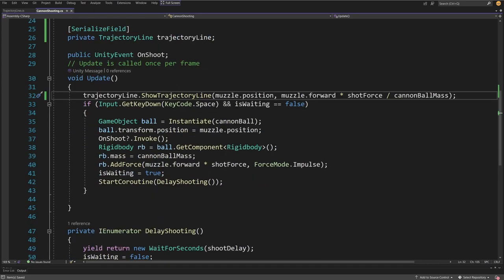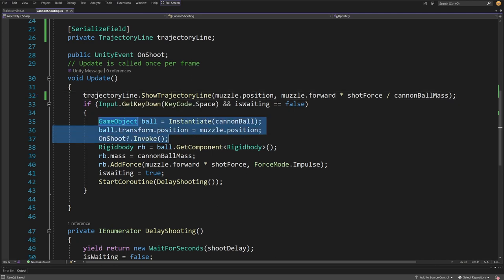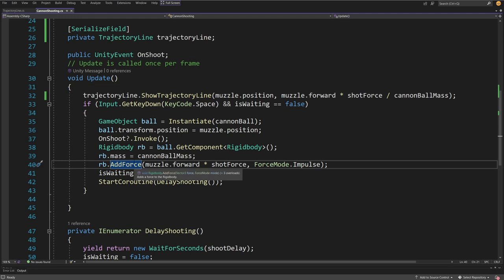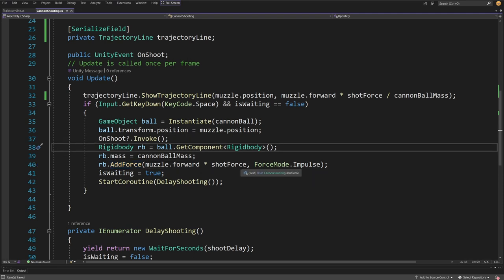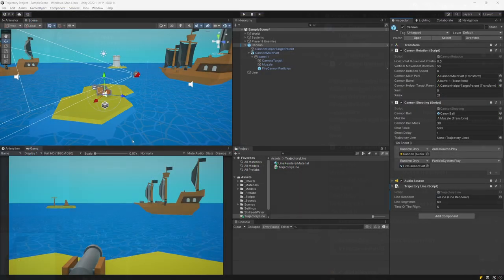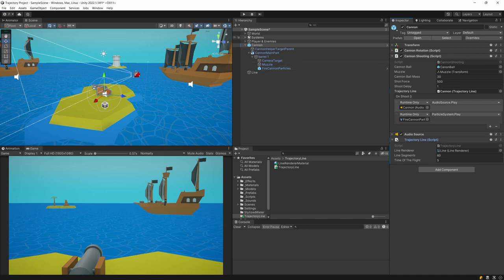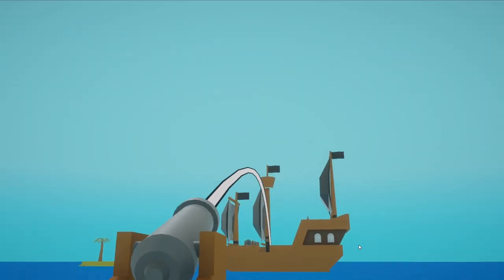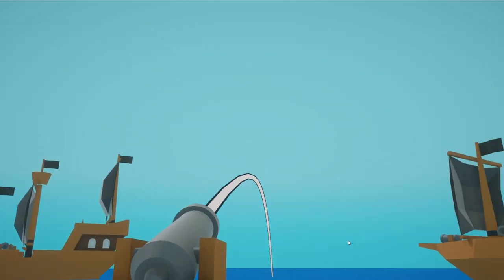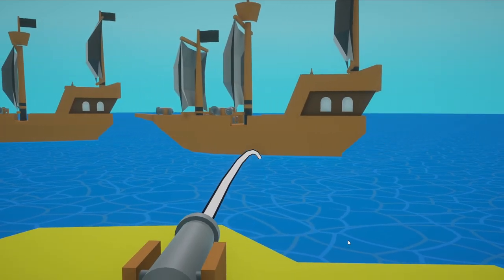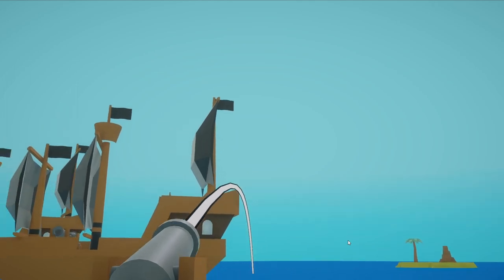When pressing spacebar I instantiate the ball, get the rigidbody, set its mass, and add force — I don't need to include mass in AddForce because the rigidbody applies its own mass, using ForceMode.Impulse. I save the script and go back to the project, select the cannon and the cannon shooting script, drag in the trajectory line reference, and press play to see the result. Inside the game I can rotate the cannon and see the trajectory line being drawn.